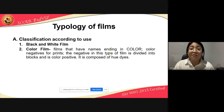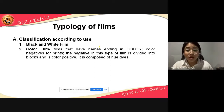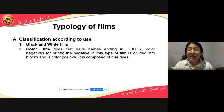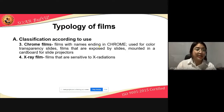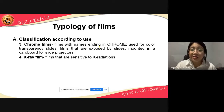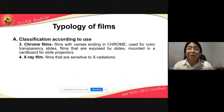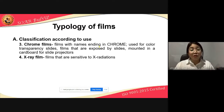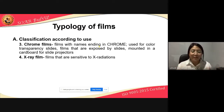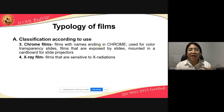Dito tayo sa typology of films — classification of films according to its use. We have black and white film. We also have color films, films that have names ending in 'color' — color negatives for prints. Then we also have chrome films — kapag ang mga film ay nagtatapos sa 'chrome' yung pangalan nila, it is used for color transparency slides, films that are exposed by slides mounted in a cardboard for slide projectors. And then we have x-ray film — films that are sensitive to x-radiations only, kaya nga iba yung film na ginagamit kapag nagpapa-x-ray tayo.